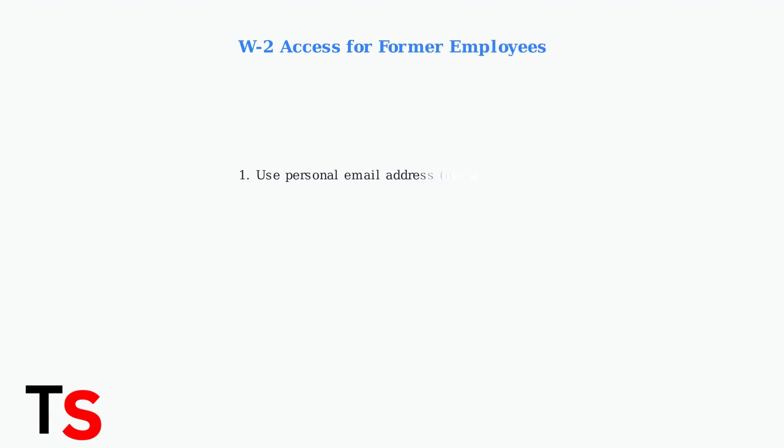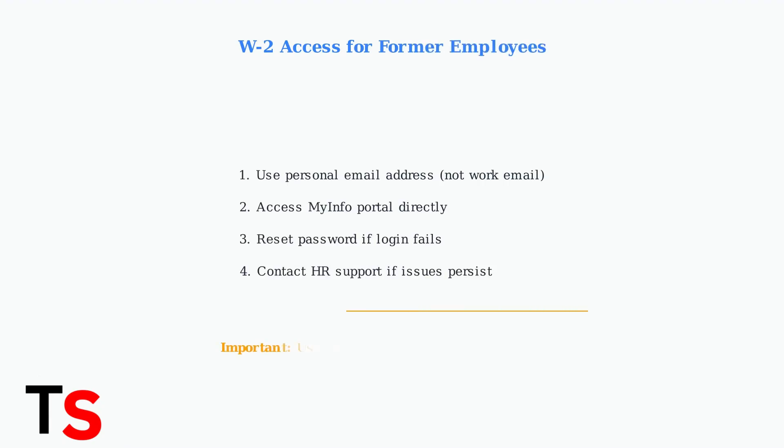Former employees accessing W2 forms face specific challenges. The MyInfo portal requires personal email addresses and often necessitates password resets for successful access.